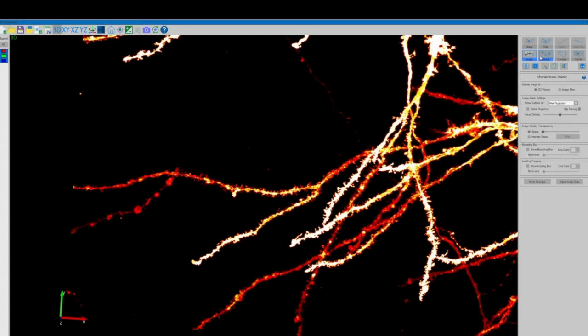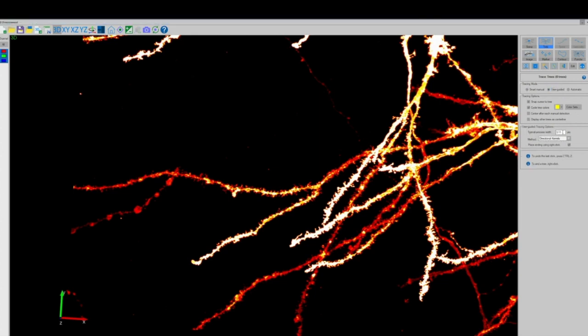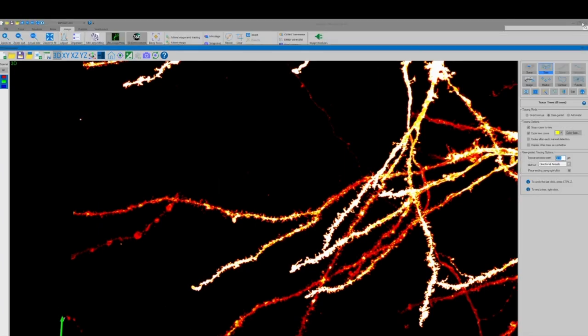Now for the purposes of our video we're going to skip past the automatic soma detection that NeuroLucida360 offers and head straight into user-guided dendritic tree tracing. So over on the right side of our screen we'll select tree, for tracing mode we'll select user-guided, and then in user-guided tracing options we're going to have to figure out our average process width.